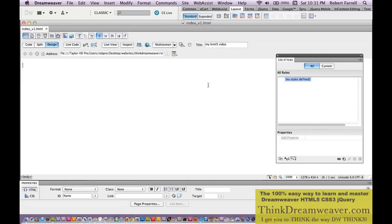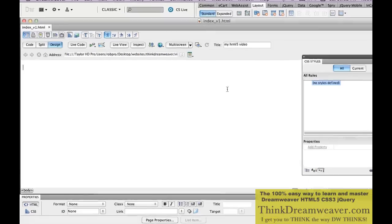So let's get started. There are new HTML5 tags that you can now use, even though it's not going to be the industry standard for a while. I'm going to show you this simple way to create HTML5 tags using Dreamweaver CS5 or CS5.5, which I'm using.